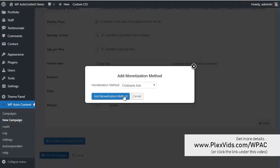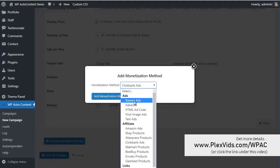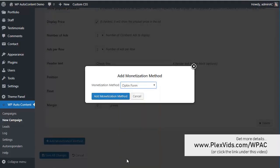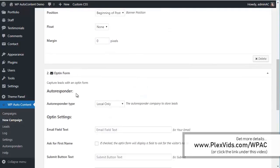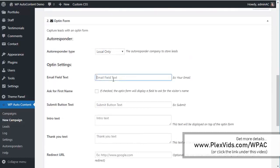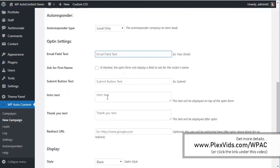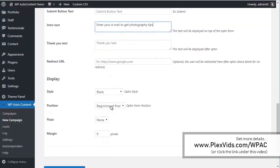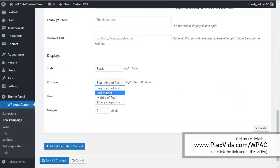We're also going to add an opt-in form at the end of the post. We get different styles for the opt-in form. We'll add this at the end of the post and save changes.